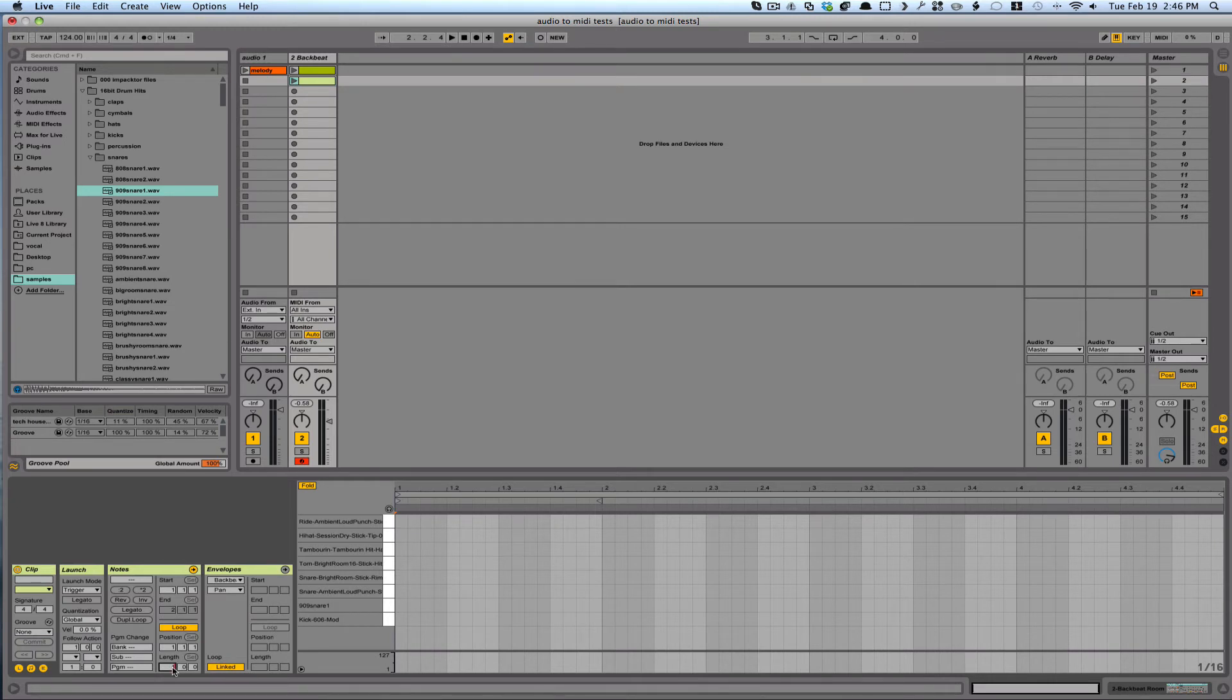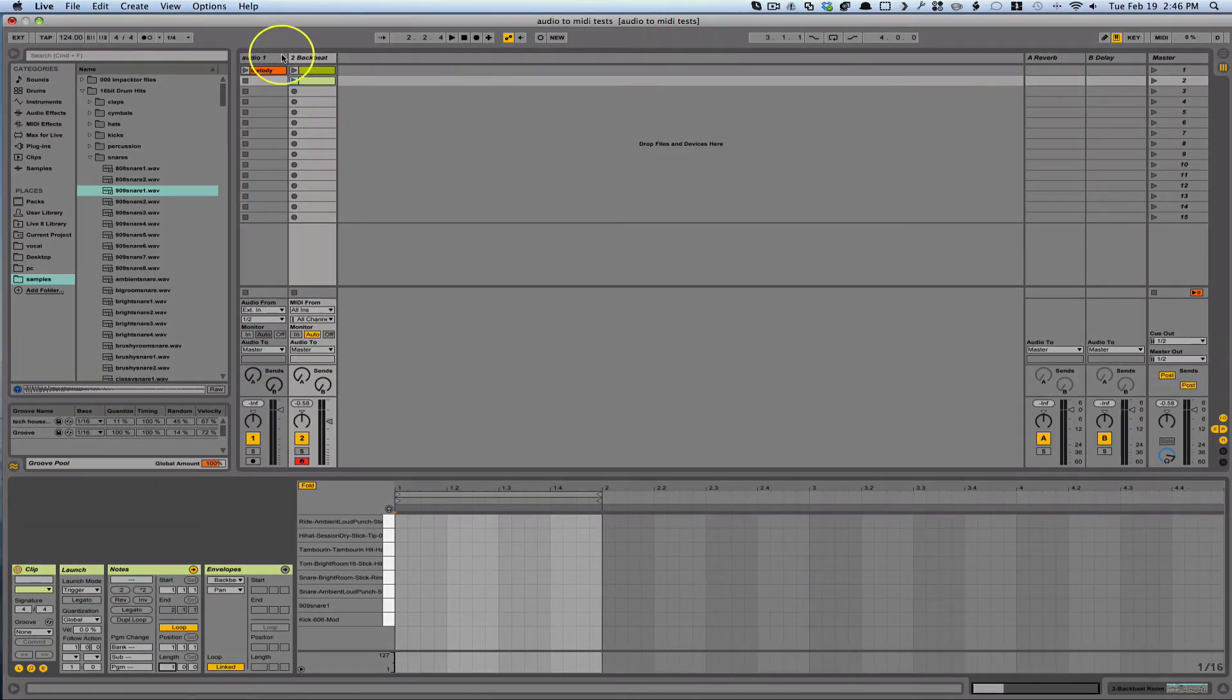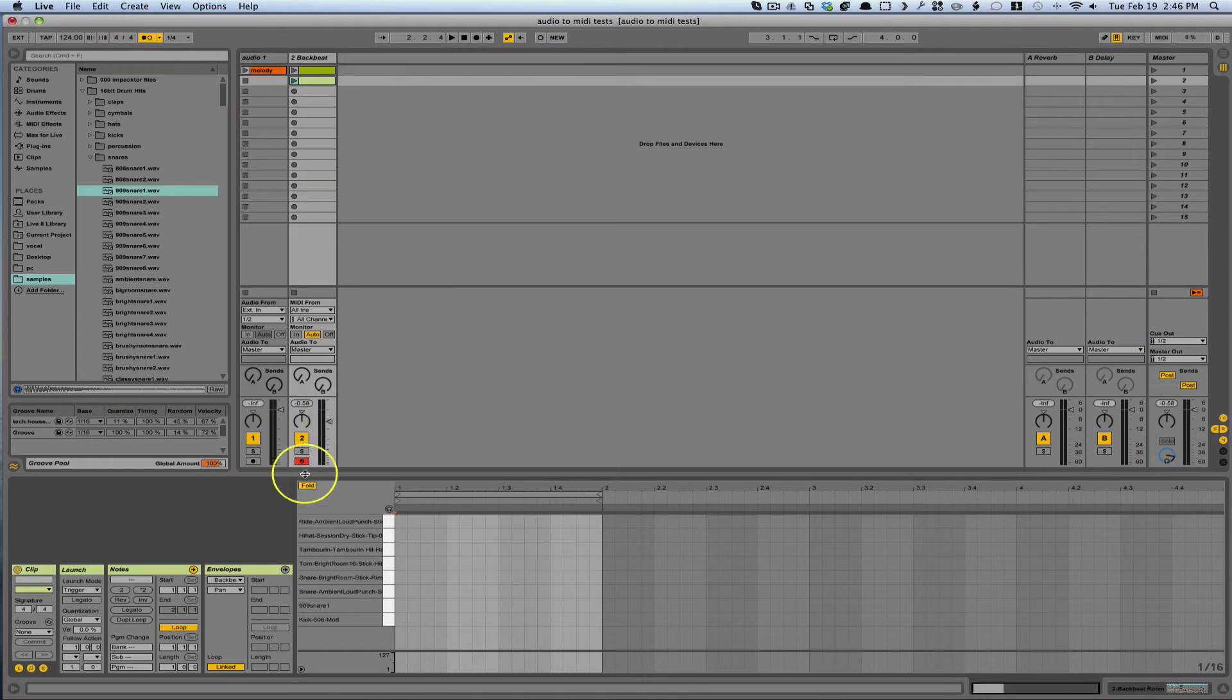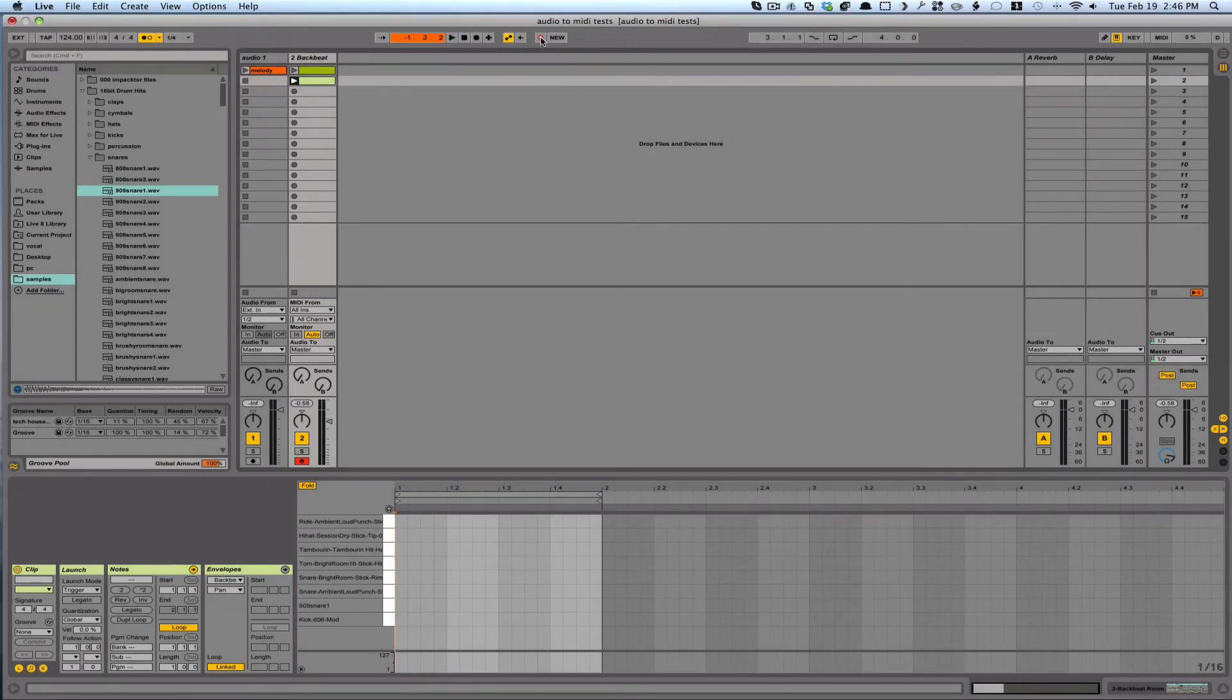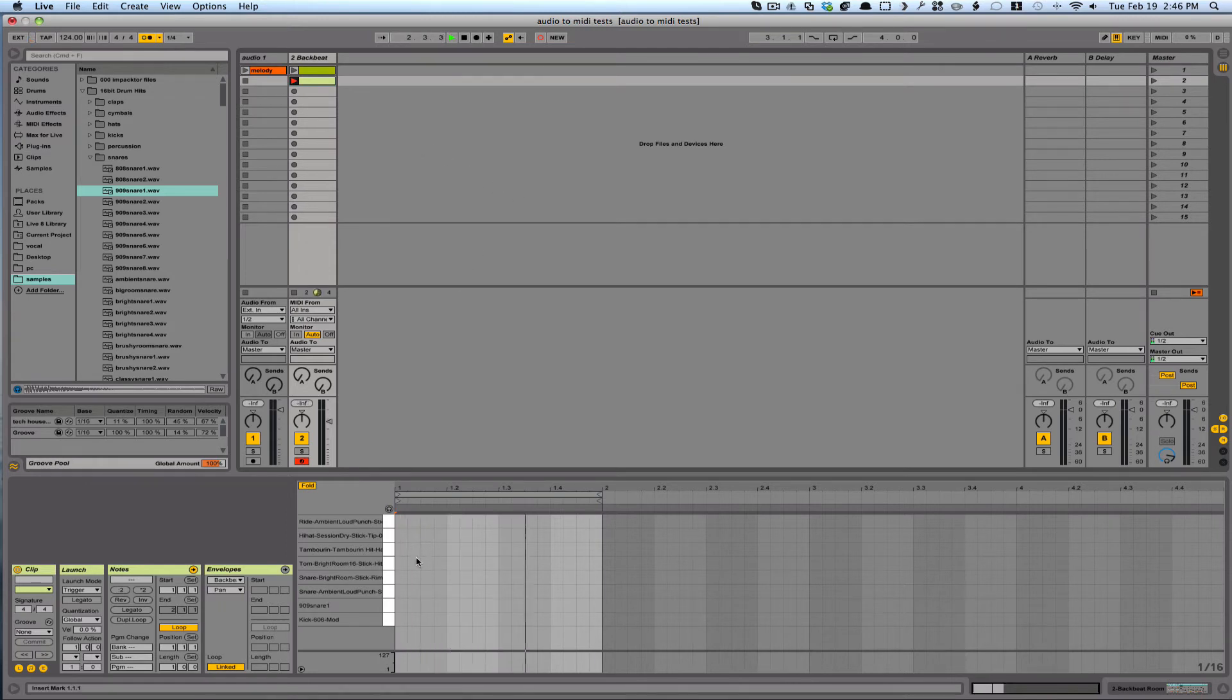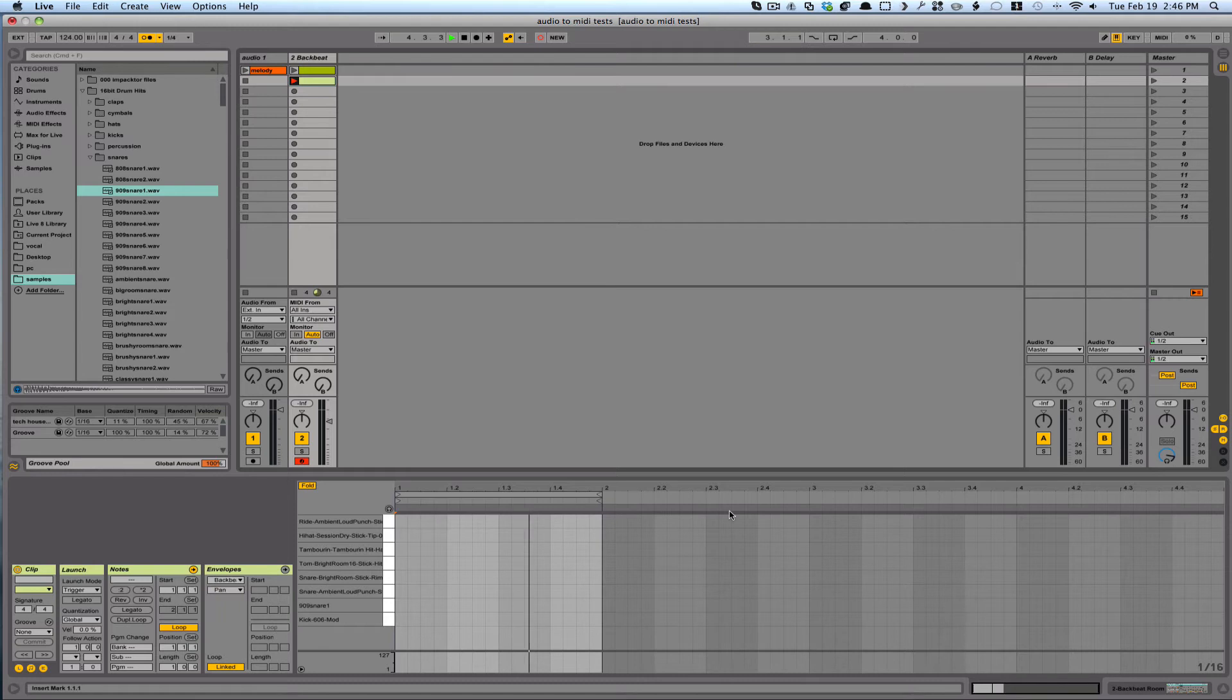And then I could turn on the metronome here. You want to make sure your track down here is armed in order to record. And then it's ready to record.